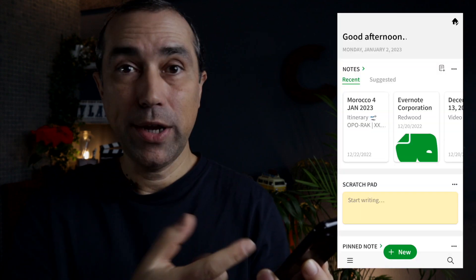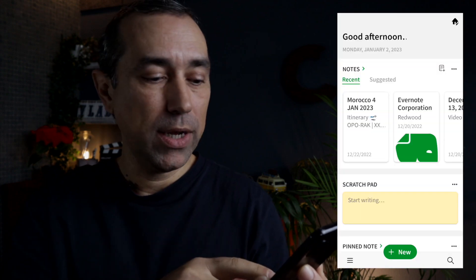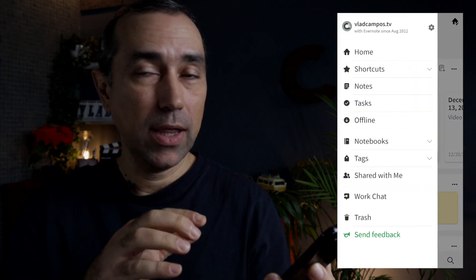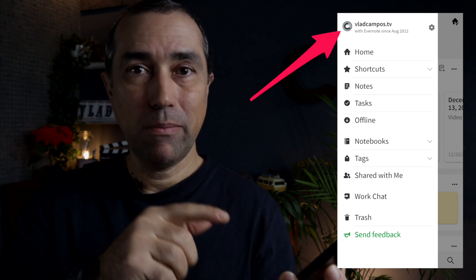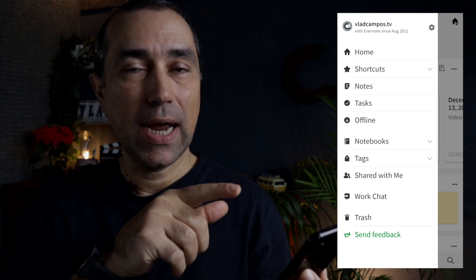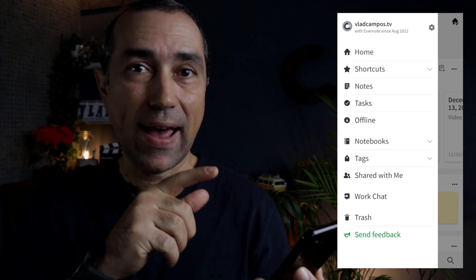The only way to know is by clicking or tapping the menu and taking a look at your avatar.